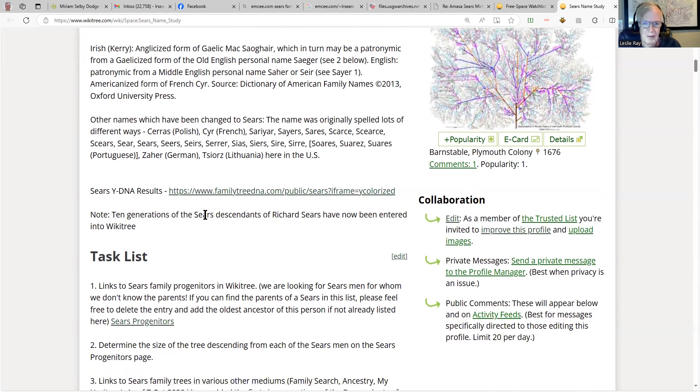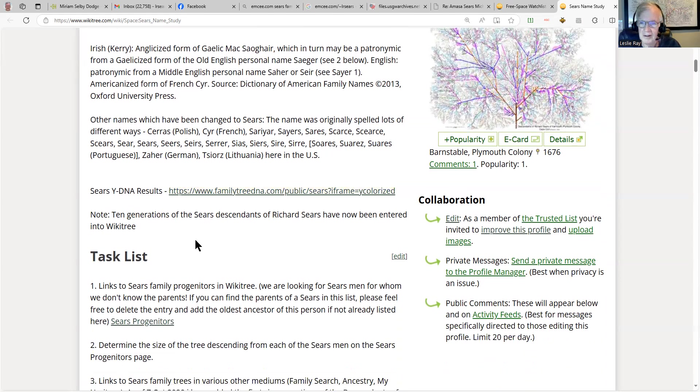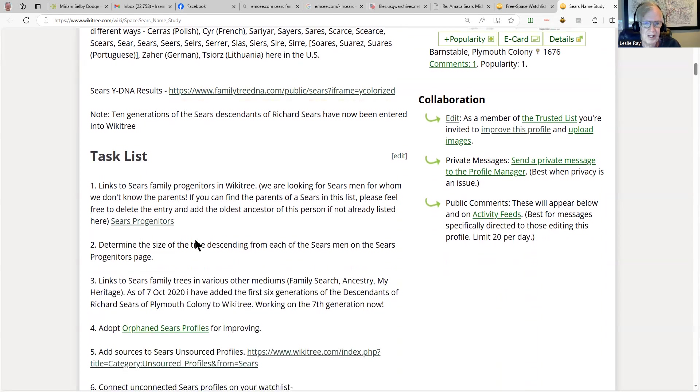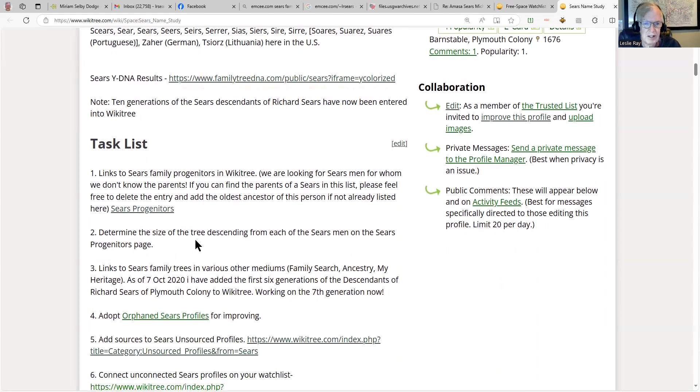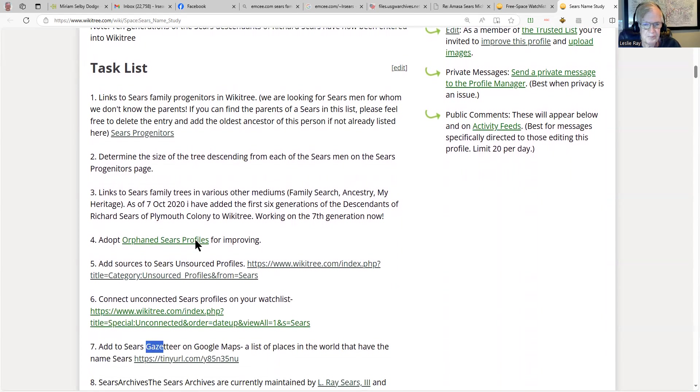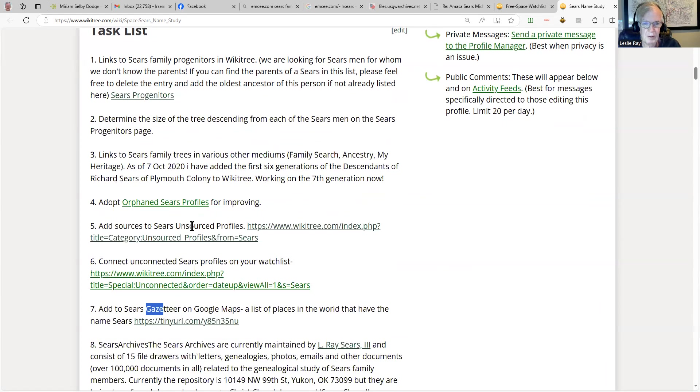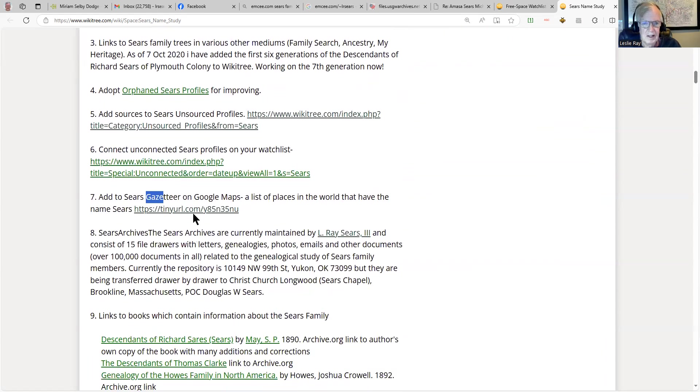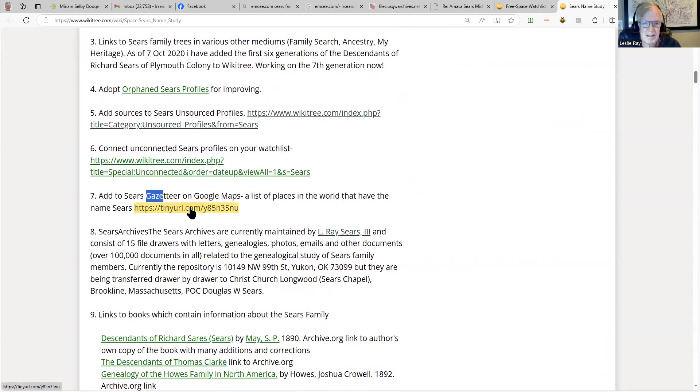We have some Y-DNA results. We'll look at that on another post. And then some of our tasks: How big are the various Sears trees that are out there? There are profiles that are orphaned that need information. There's a gazetteer of all the places in the world that have the name Sears in them.